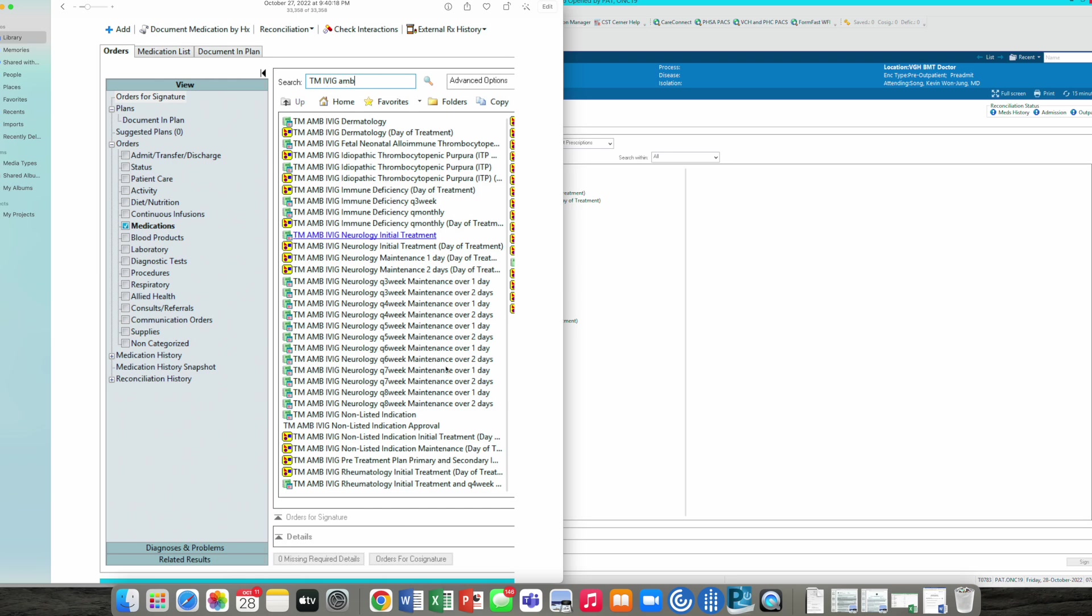From this list, you're going to choose the maintenance schedule or treatment program that most closely matches what you're needing to do. If there are ones that you'd like to build or specify, you can go to the IVIG non-listed indication, but I would suggest picking one that's closest, even if you're not a neurologist and this is for a non-neurological problem. There's lots of room to modify your order.